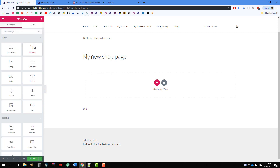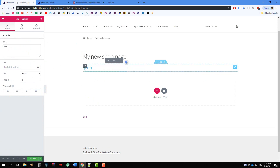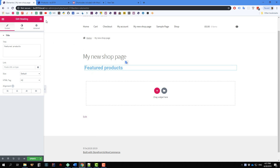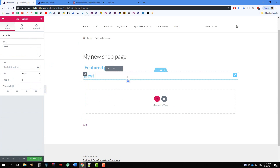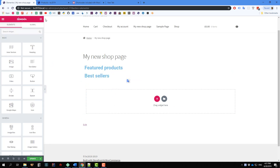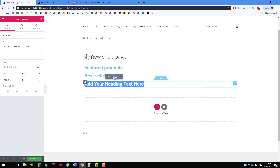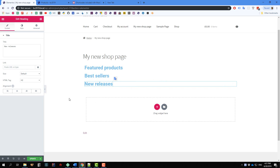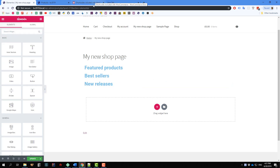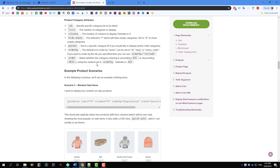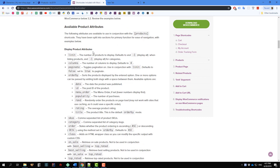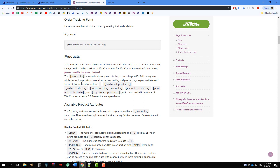I will have three sections: Featured Products, Best Selling, and New Releases. Now we are going to use shortcodes to display the products. So we go to this page — you will find the URL to this page in the description. Here is the shortcode you need to pay attention to.